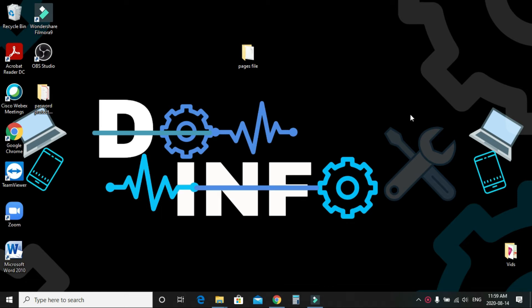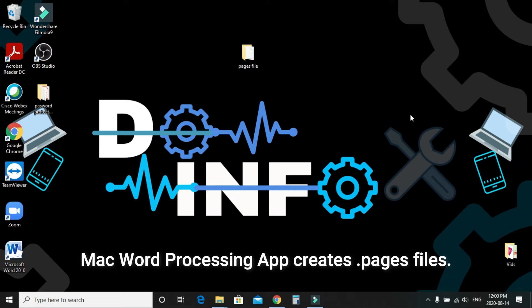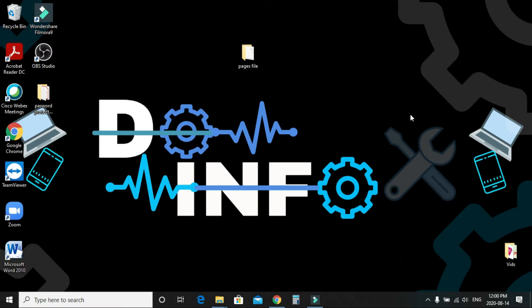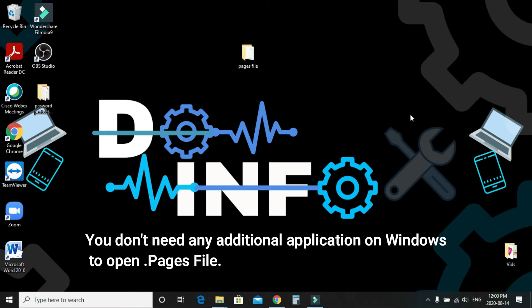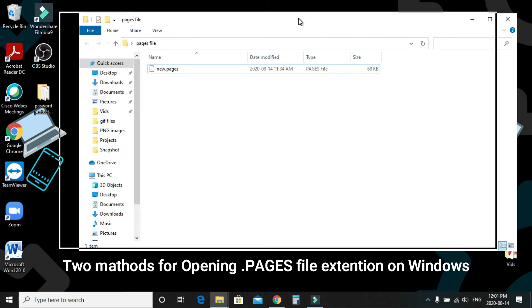Welcome to Do Info. Today I'm going to show you how to open the Pages file format. Pages is a word processing application on Mac, similar to Microsoft Word on Windows. When a Mac user sends a Pages file to a Windows user via email attachment or thumb drive, it appears that Windows cannot open it. There are two ways to open a Pages file on a Windows PC.